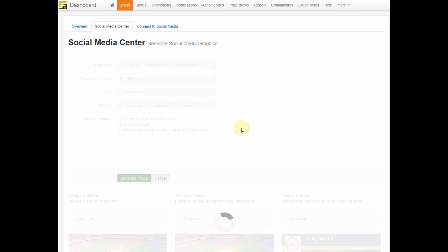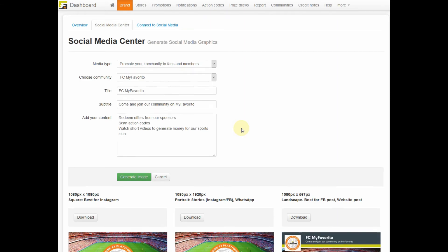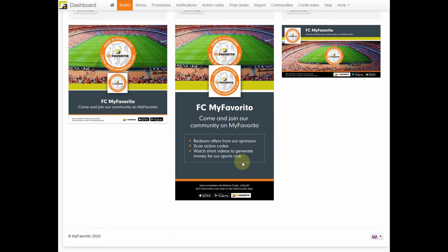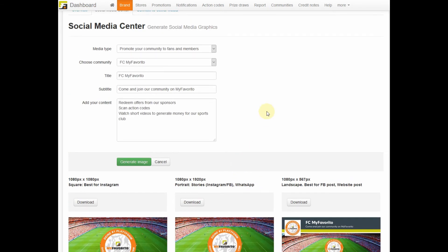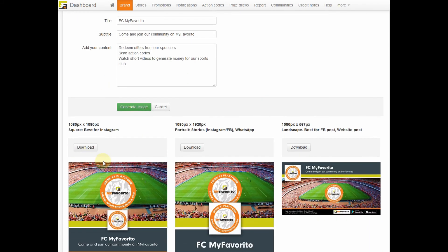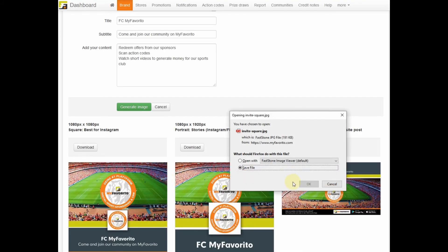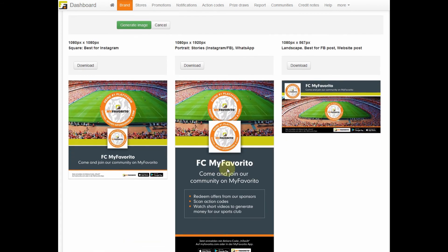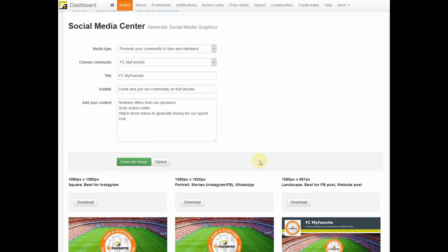Then click the Generate Image button and your images are generated. You can simply click Download and send them to your friends, your members and fans, or use them in all your club's social media channels.